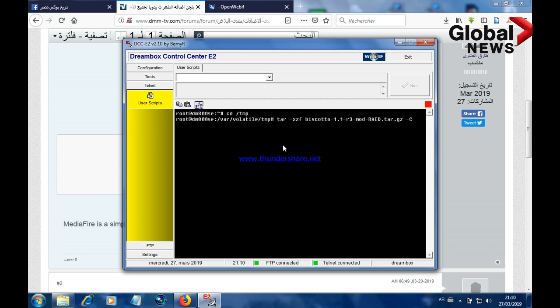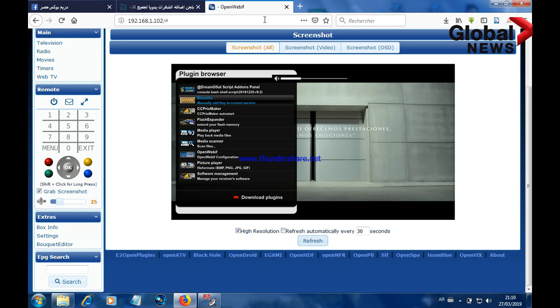Once we paste this command, we're going to restart the STB — restart the Enigma2, restart your receiver. Once your STB is rebooted, go to the receiver and as you can see the plugin has been successfully installed.